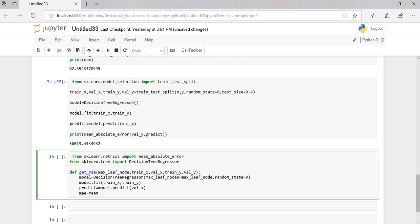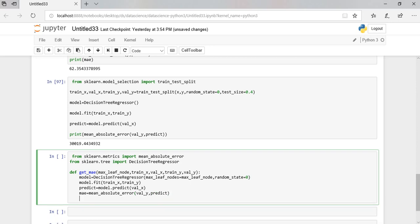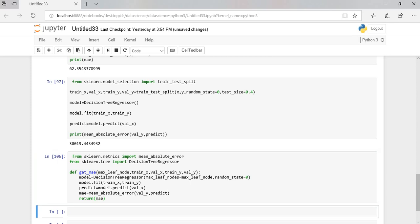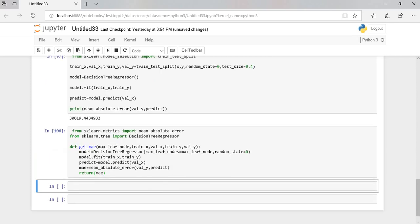I'm carrying out the mean absolute error and return that. And now let us select some nodes.